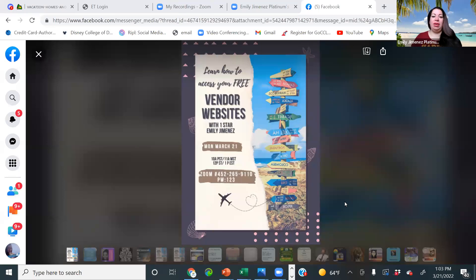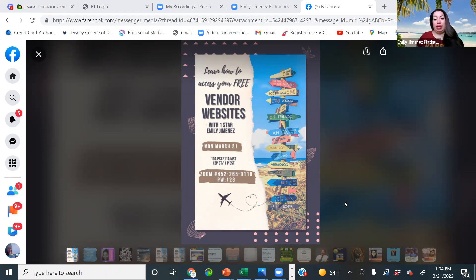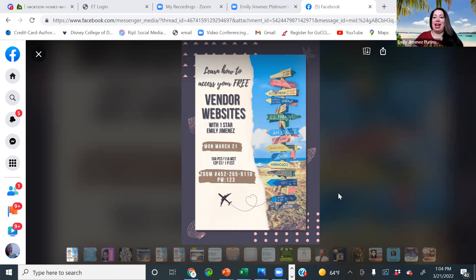Hello, good afternoon everyone, and welcome to today's training. Learn how to access your free vendor websites with One Star Platinum, Emily Jimenez, coming to you from Buford, Georgia. I've been with Archer and Evolution Travel now for two years. If you like this training, please subscribe to my channel, Skyland and Ocean Travel on YouTube to be the first to access any upcoming trainings. All right, so let's get started.